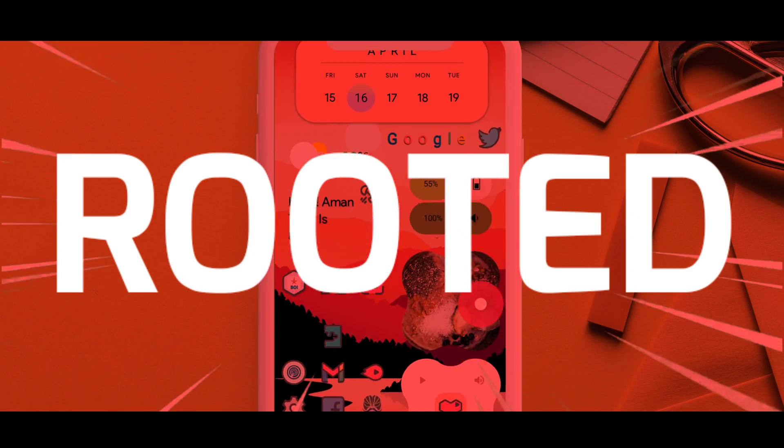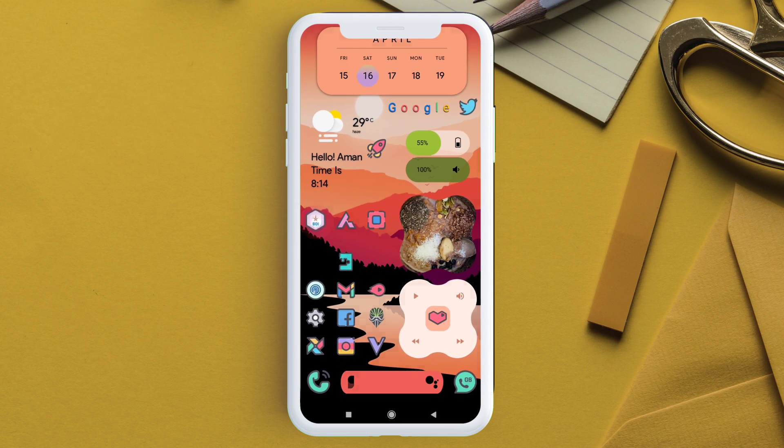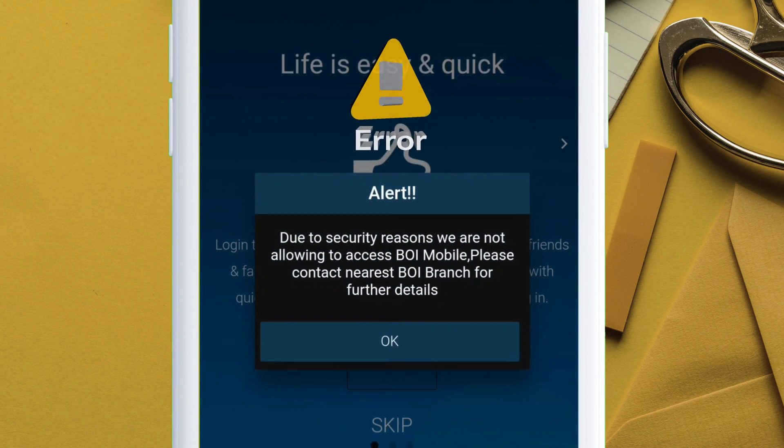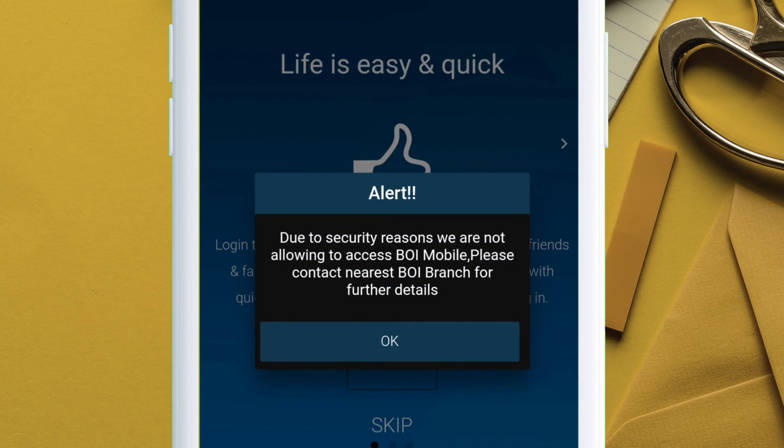If your device is rooted and you face problems with your banking apps detecting root access and you get an error like this, no matter which banking app you use.